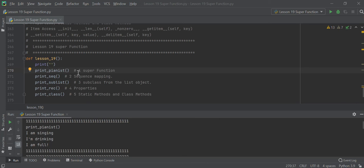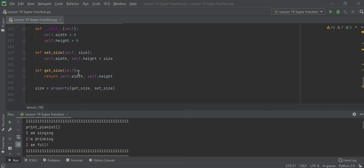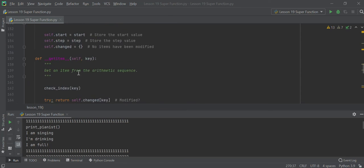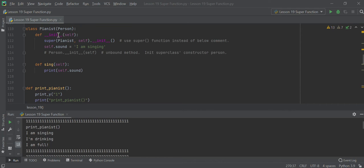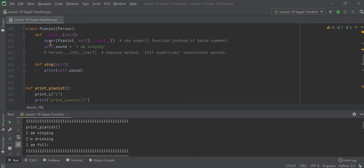Let's look at the first one — print pianist. We have a class called pianist from the previous lesson 18. You define a constructor for pianist itself. Use the super function instead of the old way. By using the super function, you can call super pianist cell and initialize it like that.